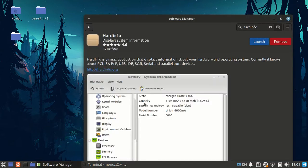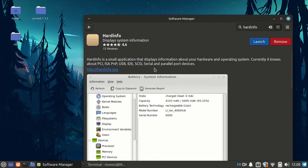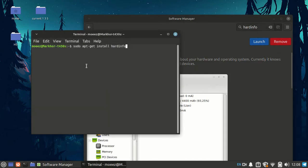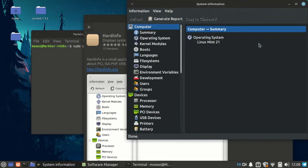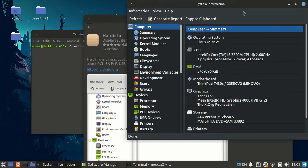First we will install this application Hardinfo. You can either install it from the software manager or by just typing it in this command in the terminal. Then you can launch it and now you can easily check all the information of your system.